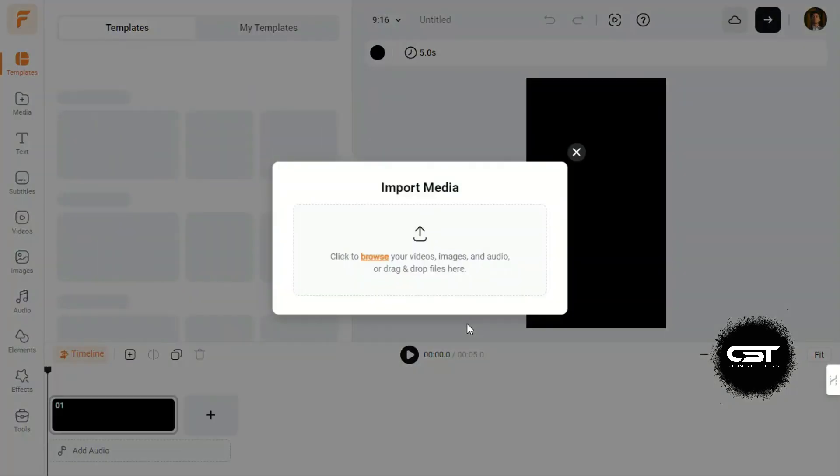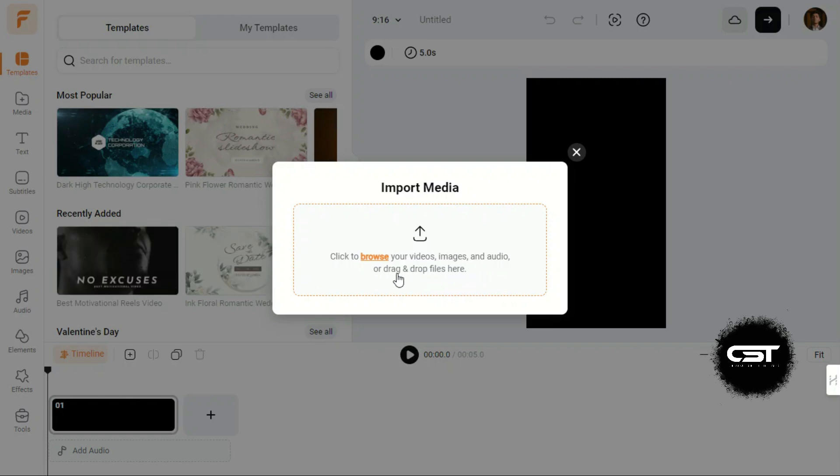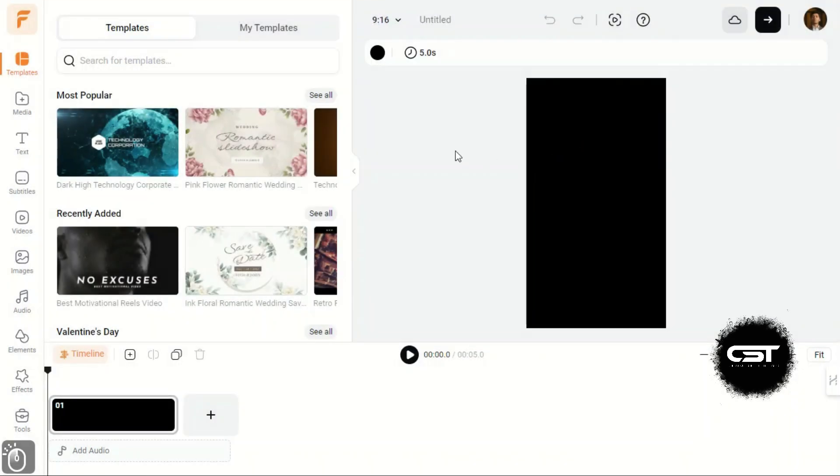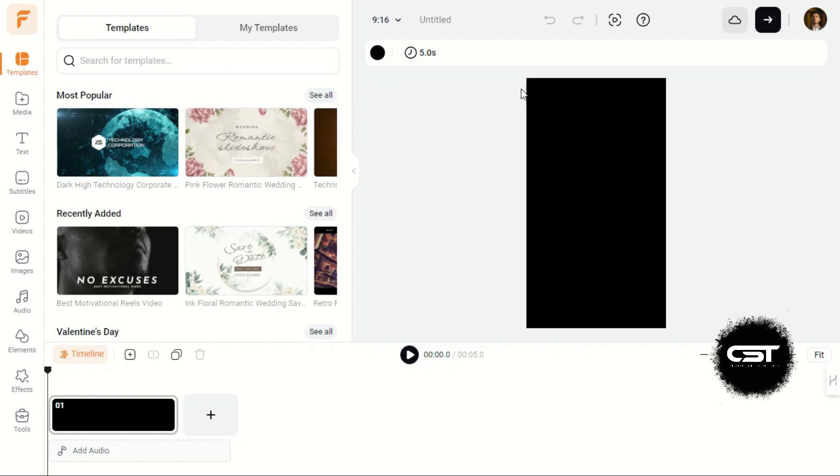The first thing it is asking is to upload our video clips which we want to use in our editing project. We can skip this option and use the stock footage from FlexClip's library.